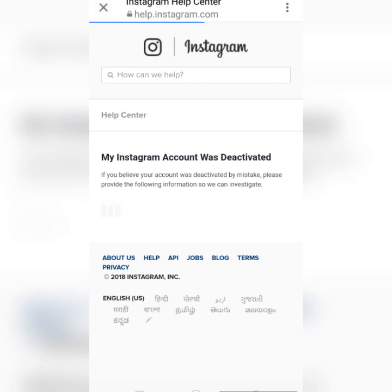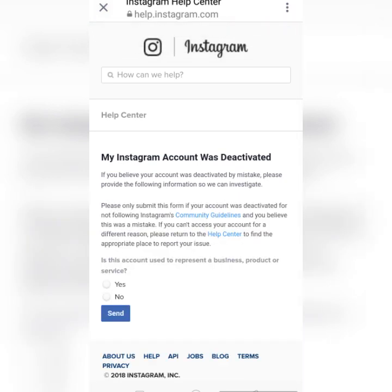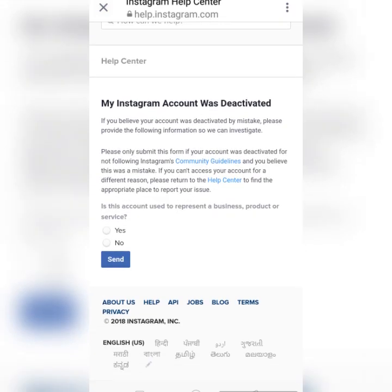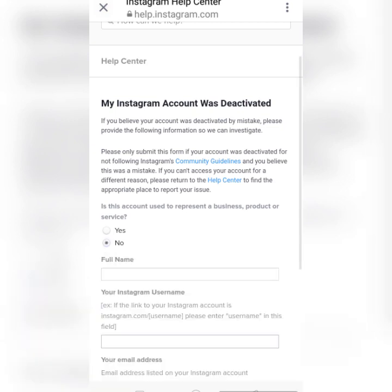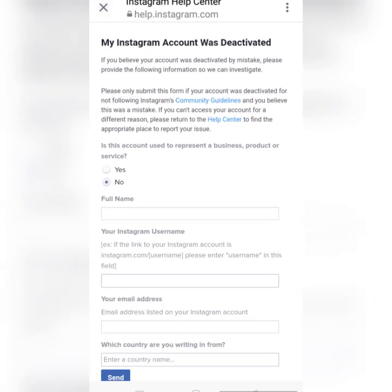The link is loading — my internet connection is a little slow right now. The form is asking: 'Is this account used to represent a business, product, or service?' If you have a business account, click 'Yes'; if you don't, click 'No'.